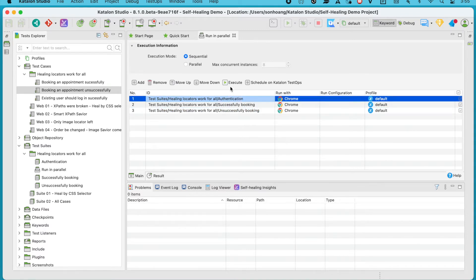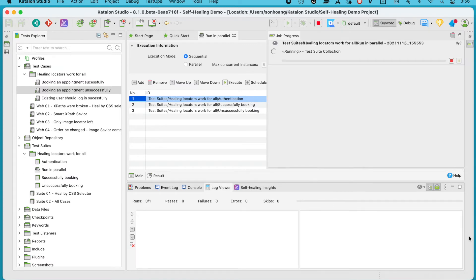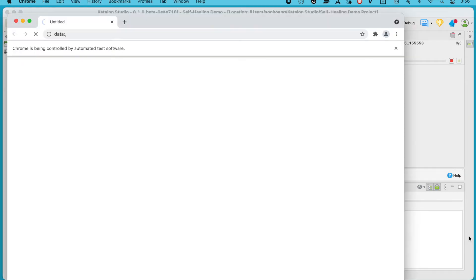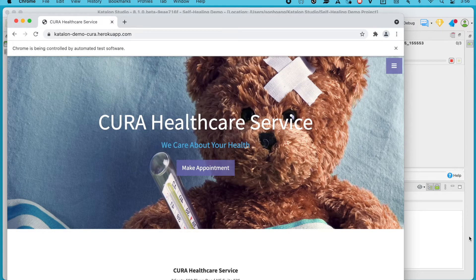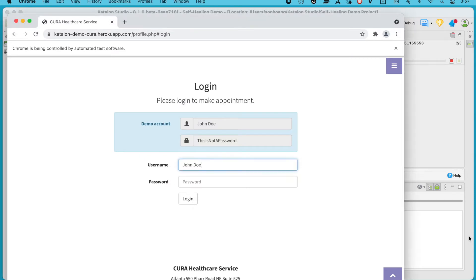What's going to happen is the broken object locators in test case number one will be automatically healed with the replacement of new working locators, and the working alternatives will continue to be used for the two other test cases during runtime.